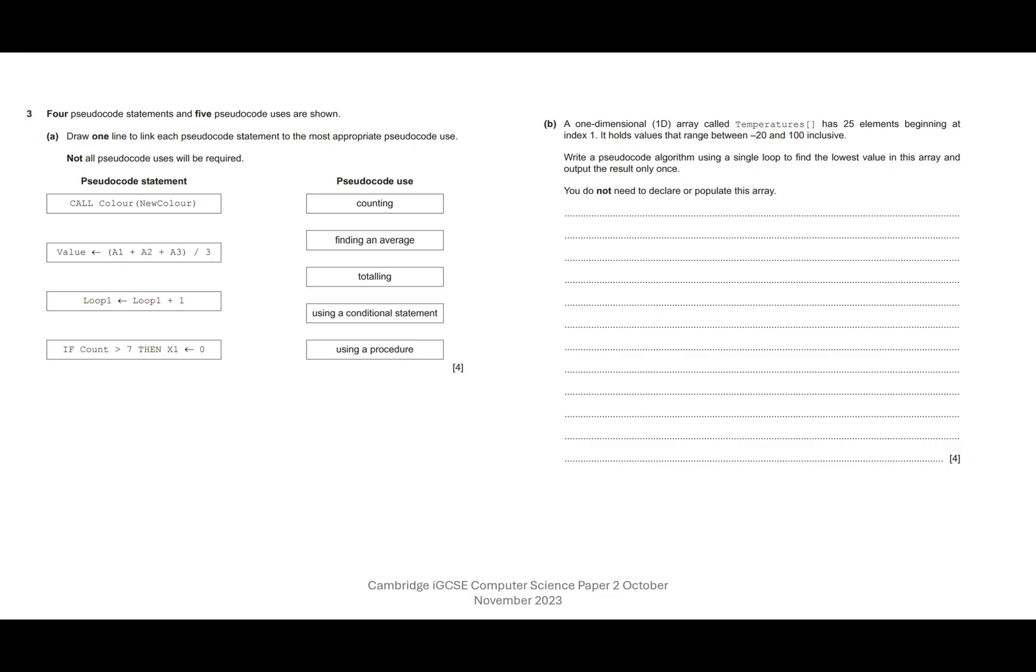Okay, question three. Four pseudocode statements and five pseudocode uses are shown. Draw one line to link each pseudocode statement to the most appropriate pseudocode use. Not all pseudocode uses will be required. So one approach you might take is to look down through the pseudocode statements and take the one that you're most familiar with first.